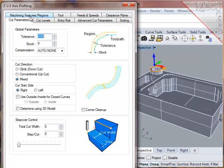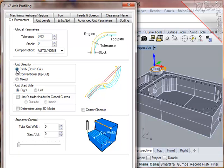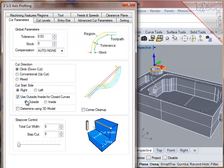Let's go to the cut parameters. I want zero stock to clean up the walls completely. I want to make sure that the tool is climb cutting, and for the cut side, since this is a closed shape, I'll choose this option for the cutter to start on the outside.